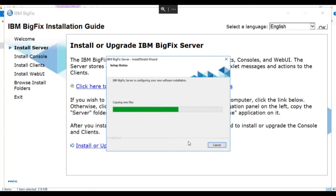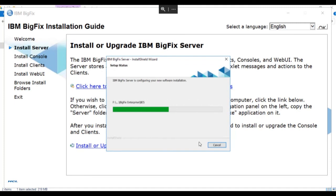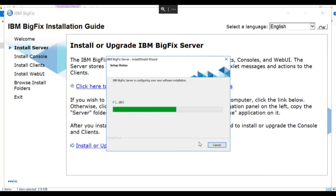The installation installs the BigFix server. Again, we're running the installation in real time so that you can see how long installing the server actually takes.